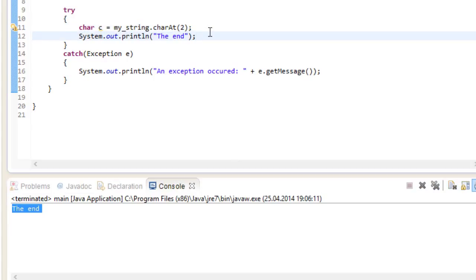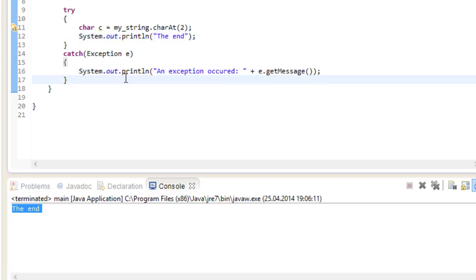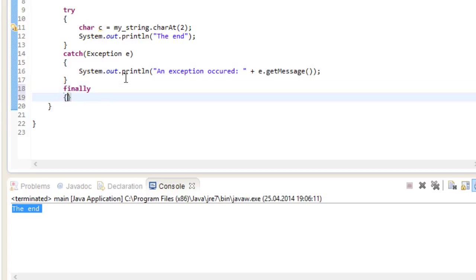There may be cases where you want to execute a set of commands even though an exception was caught. For that case, you can use the finally block. Every statement that's inside of here will get executed regardless of exception or not.